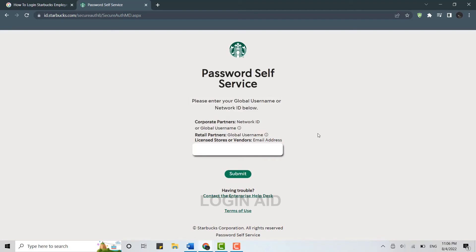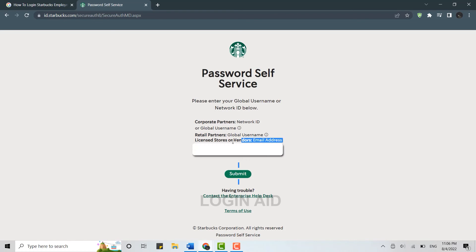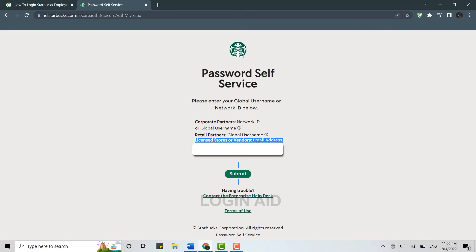For retail partners, type in your global username and click Submit. If you are from a licensed store or are a vendor, type in your email address to log in to the self-service Starbucks employee account.